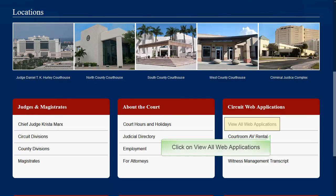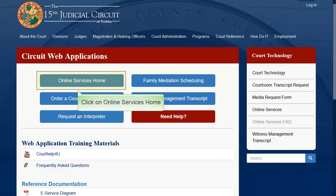From the 15th Judicial Circuit website, 15thCircuit.com, go to the Circuit Web Applications section and click the View All Web Applications link. Click the Online Services button.